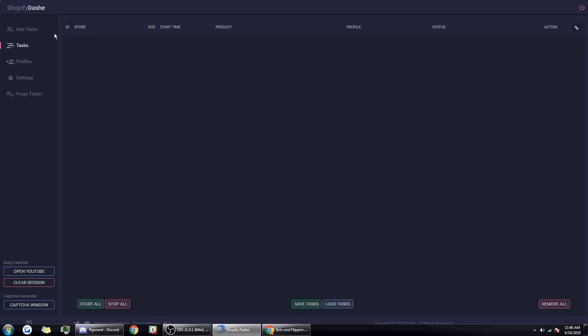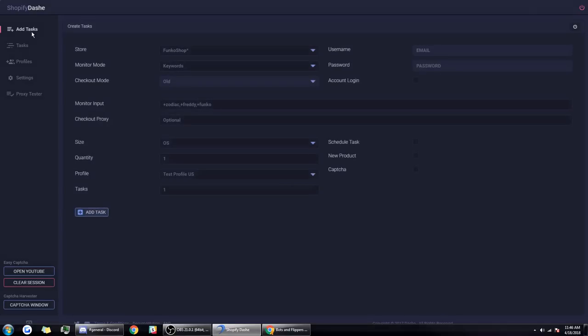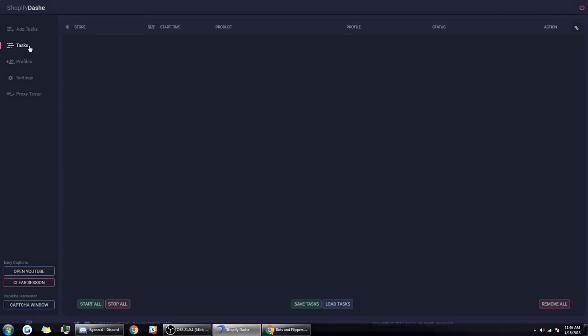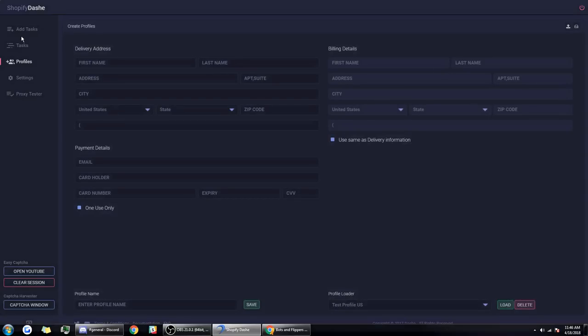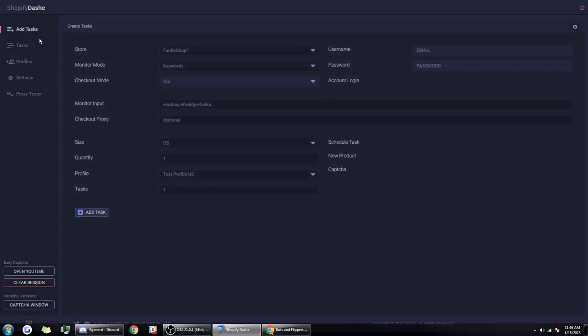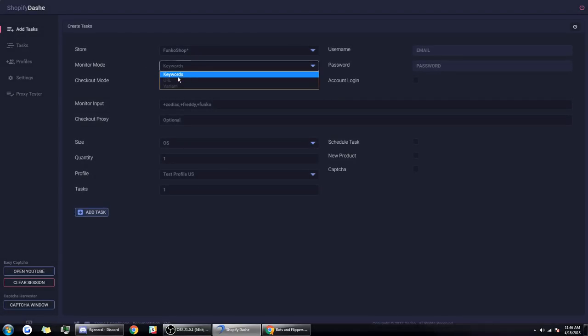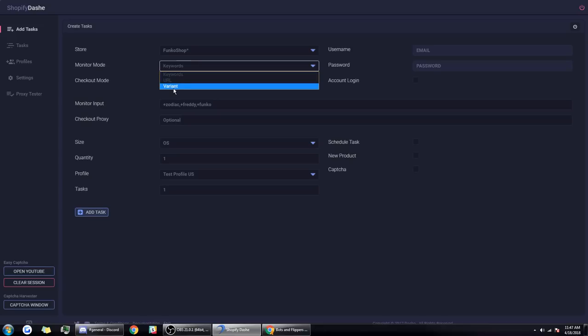I'll go over quickly how this bot works and then at the end go over some methods we can employ to help prevent this and things manual users can use to have a better advantage. The main premise of this bot is that you can set up tasks either monitoring through keywords, URL, or Shopify variants which helps your bot pick up the product and then check it out.